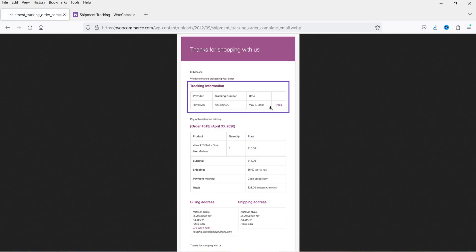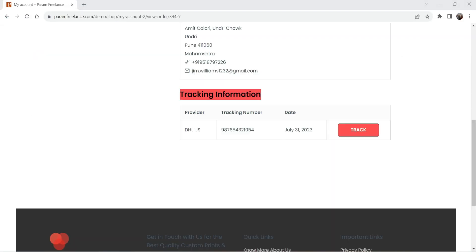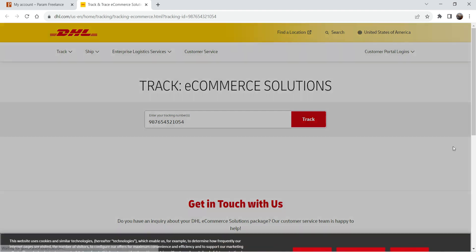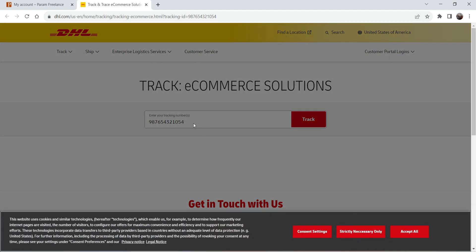This kind of email will be sent to the customer with the tracking information included. Going back to the order page, you can see the DHL US service provider that was selected. If the customer wants to track their shipment, they can click Track and it will go to the DHL website with the tracking number, showing the status of their shipment.